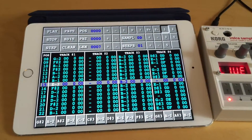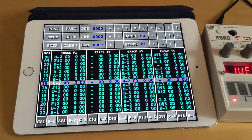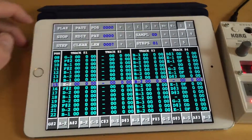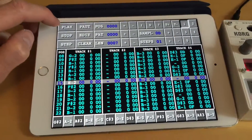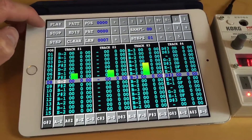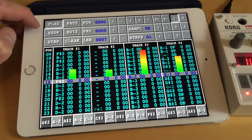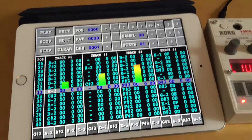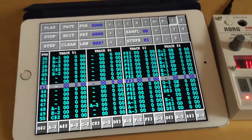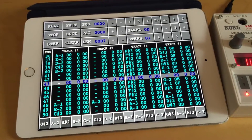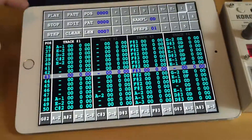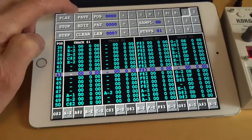Here we see a module which I have loaded — a famous module you may recognize called Telephone. What I'm especially interested in is the first 16 rows on track one. I'm going to mute the other tracks so we can listen to it.